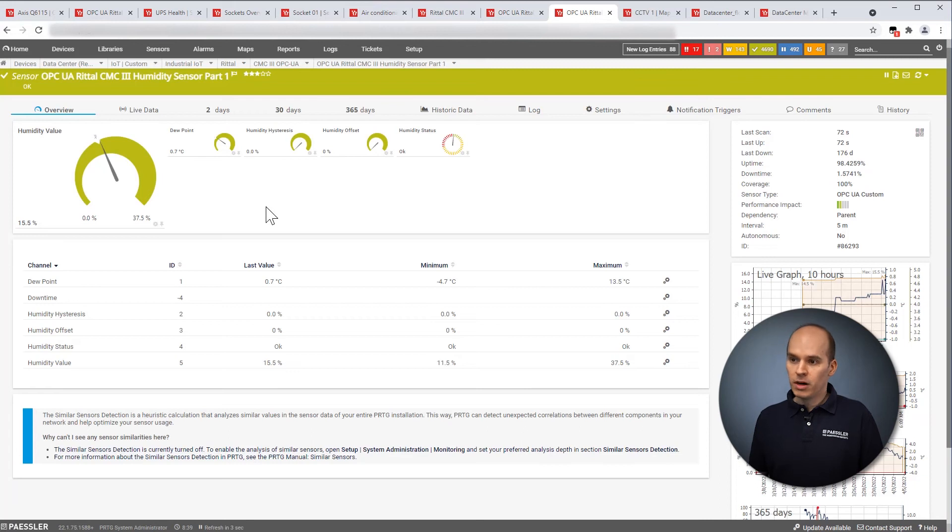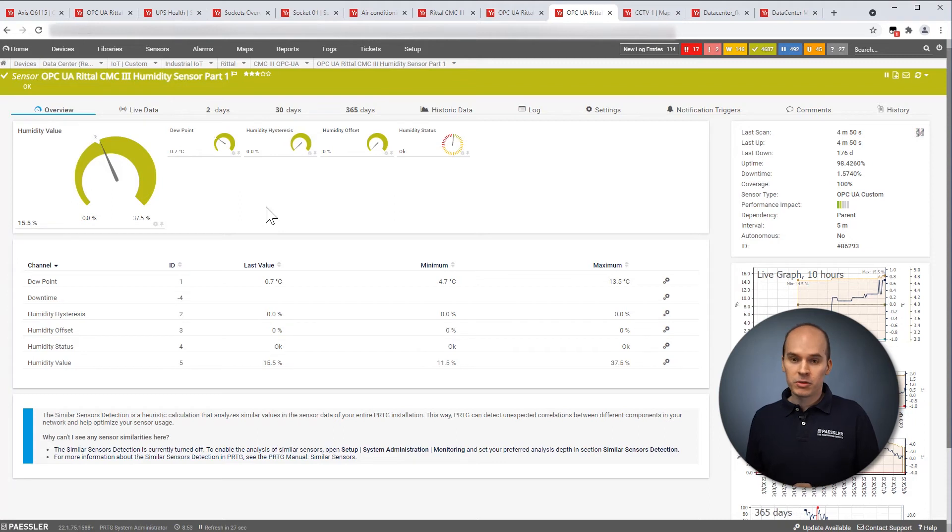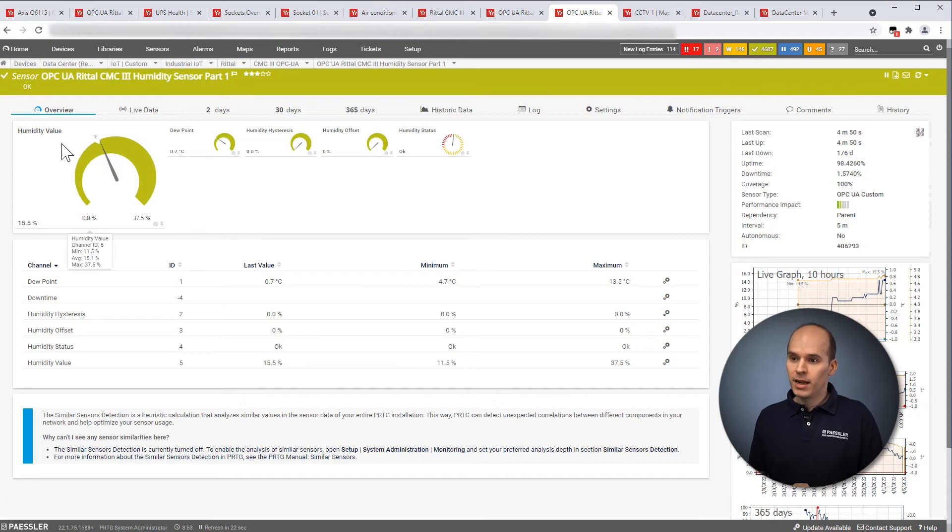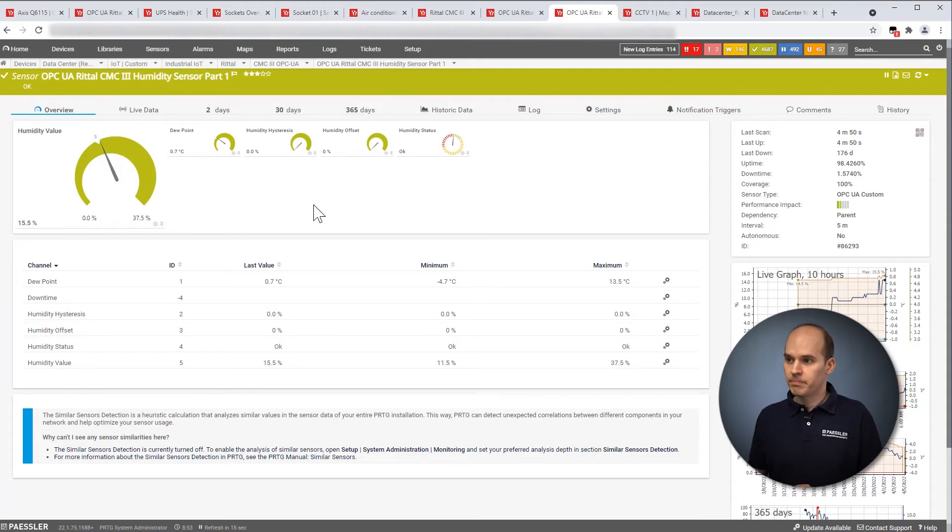When we move on to monitor the environment of your data center, we can monitor the temperature or, like in this case, the humidity. And on the left-hand side, you can see the humidity value or the humidity level and the dew point for your data center.